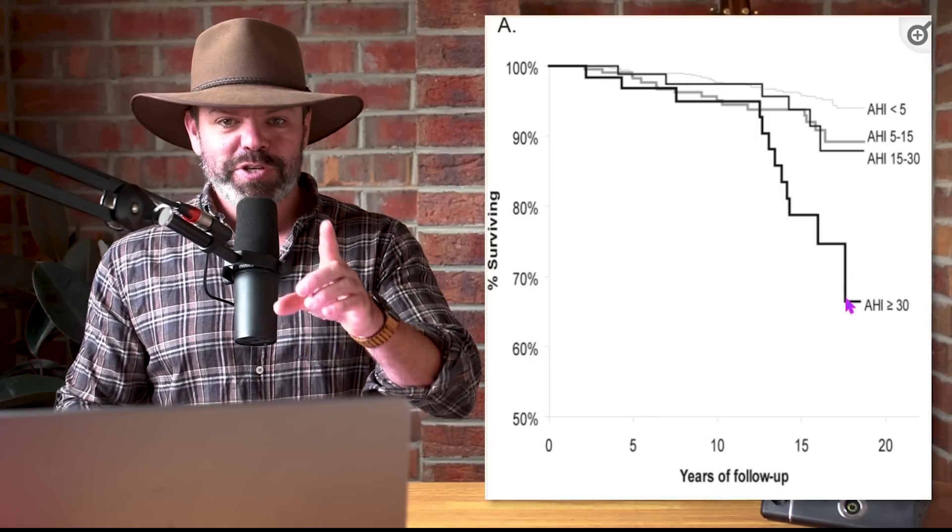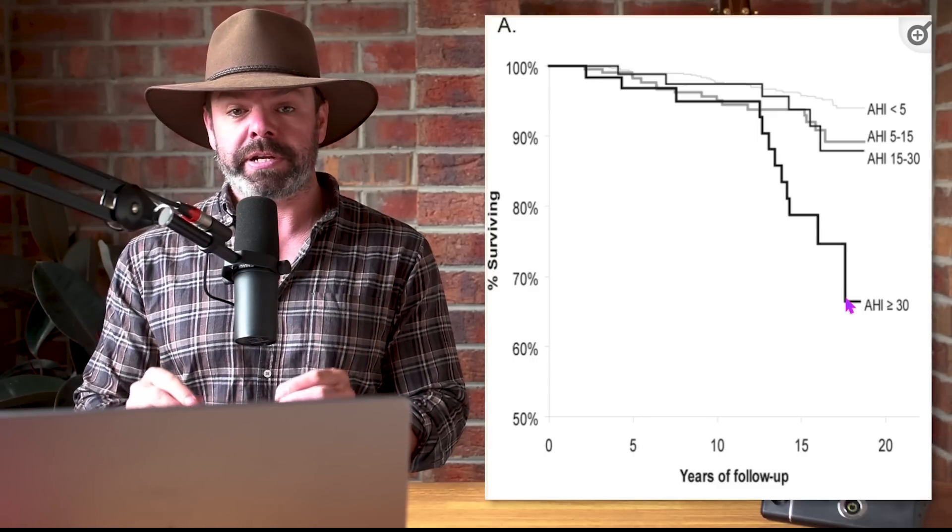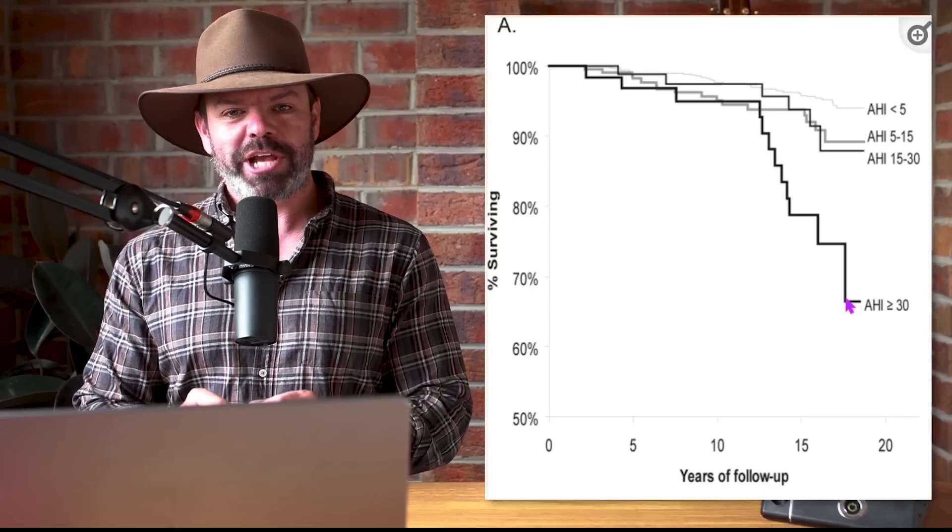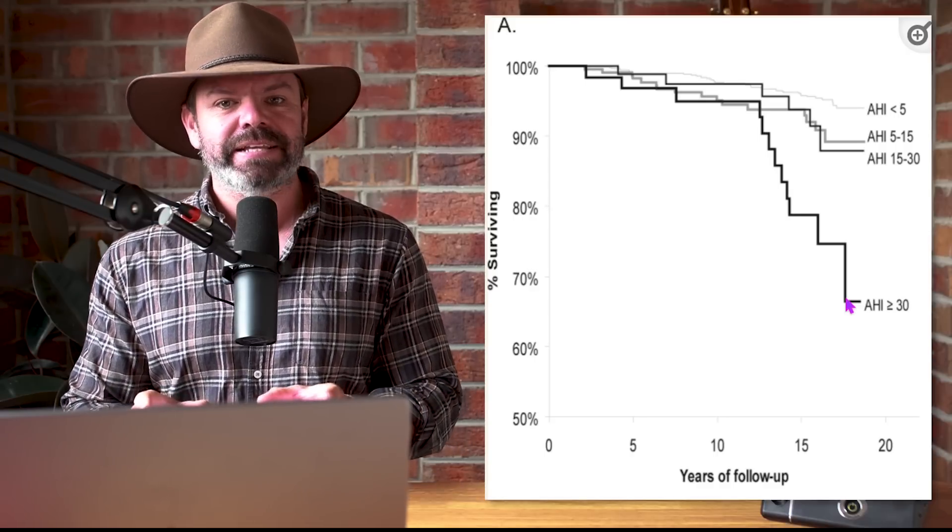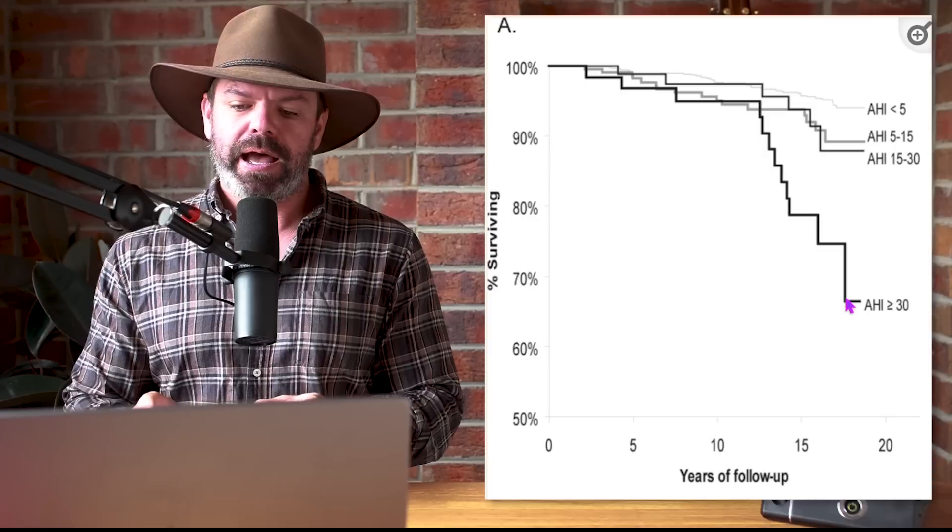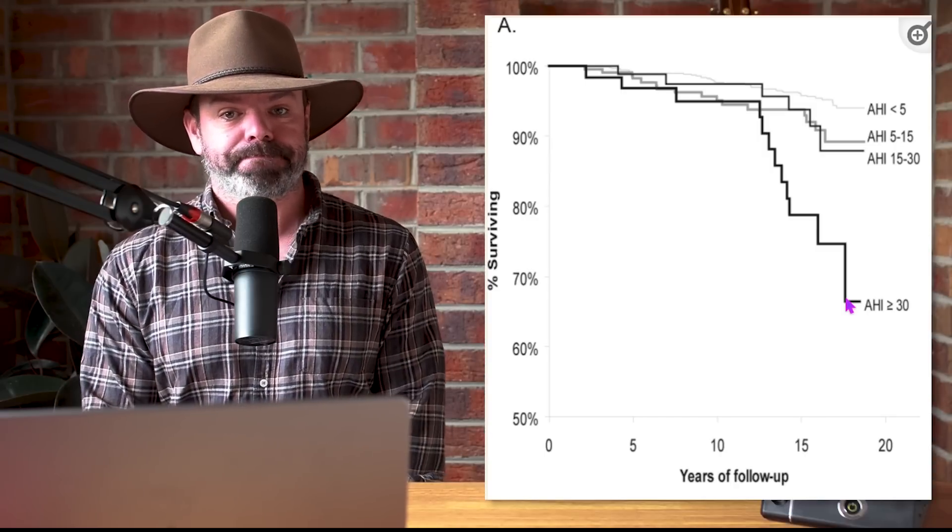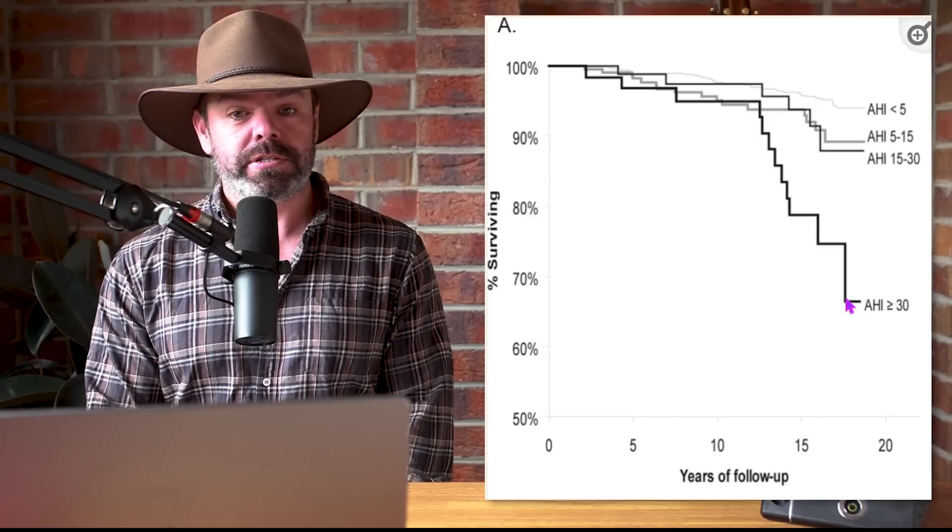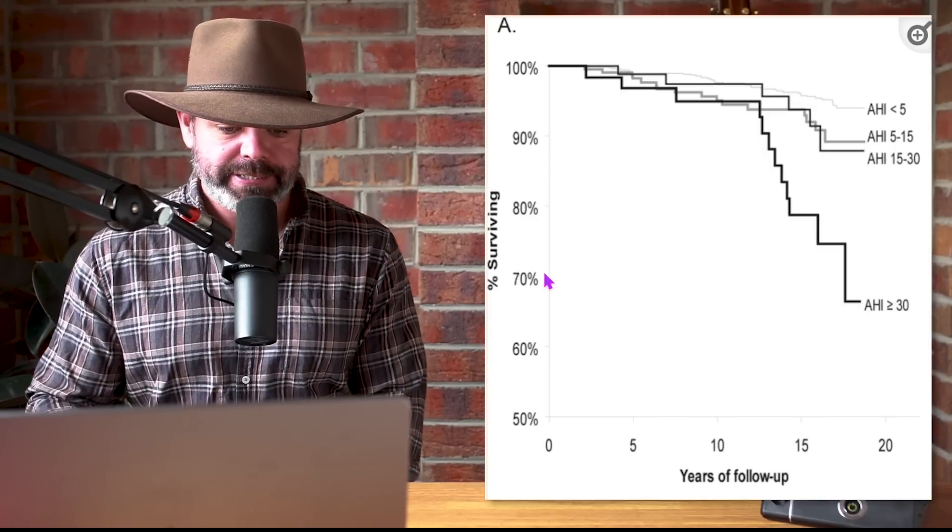Look at it, it just falls off a cliff right down here to 65%. So those of you watching right now with untreated severe apnea, your chances of surviving the next 18 years are about 65 percent. I don't like those odds, and they're about to get a lot worse.